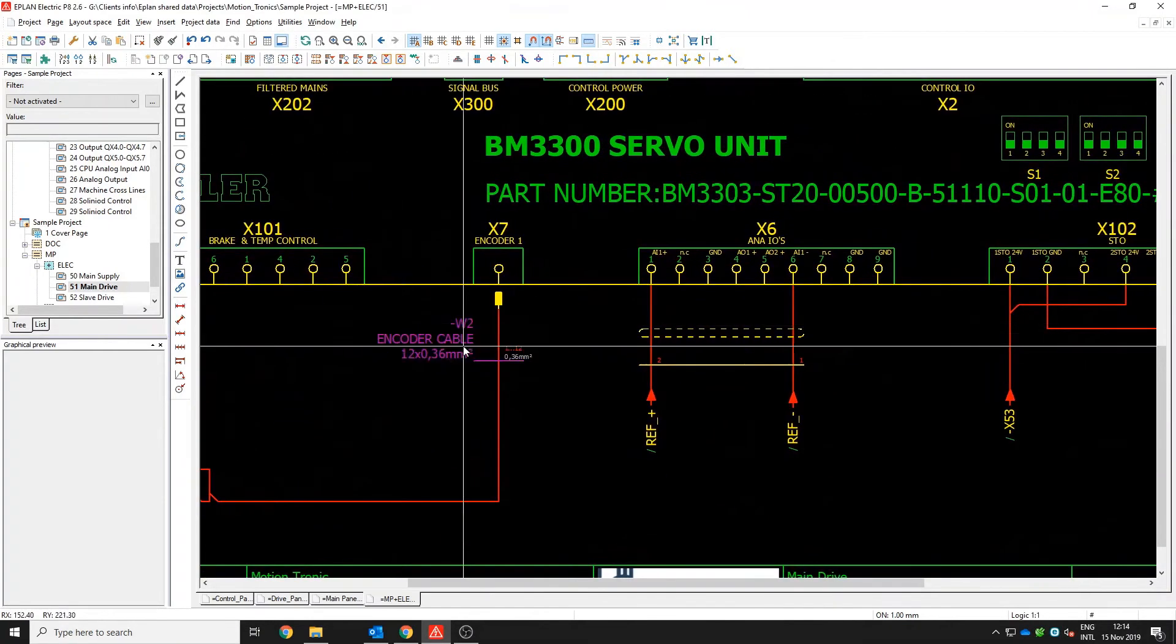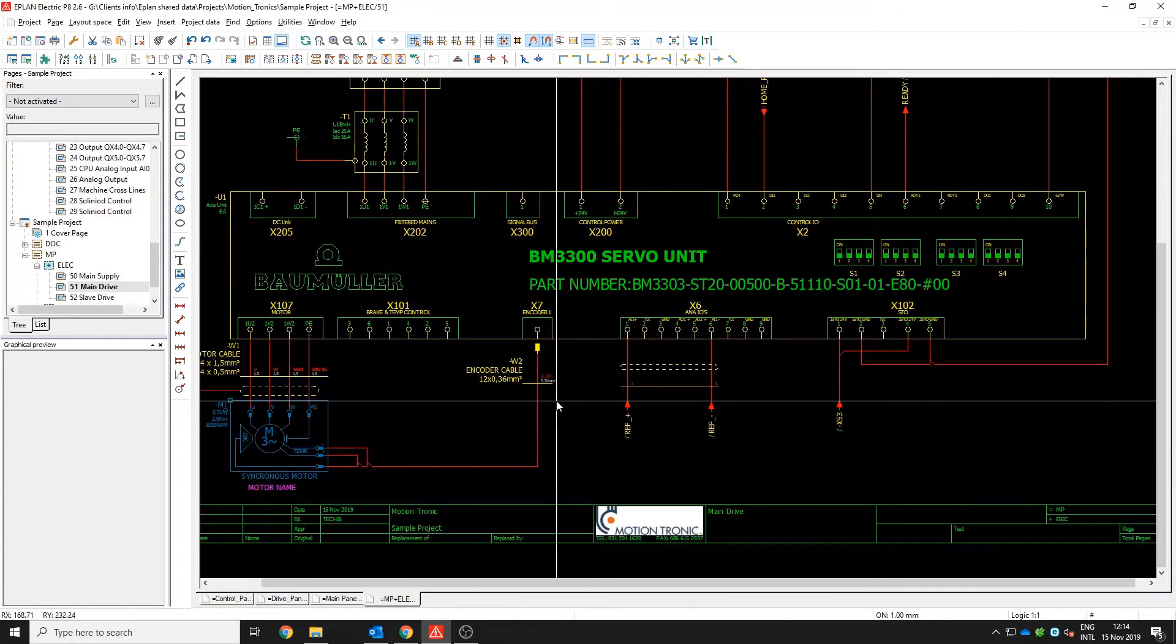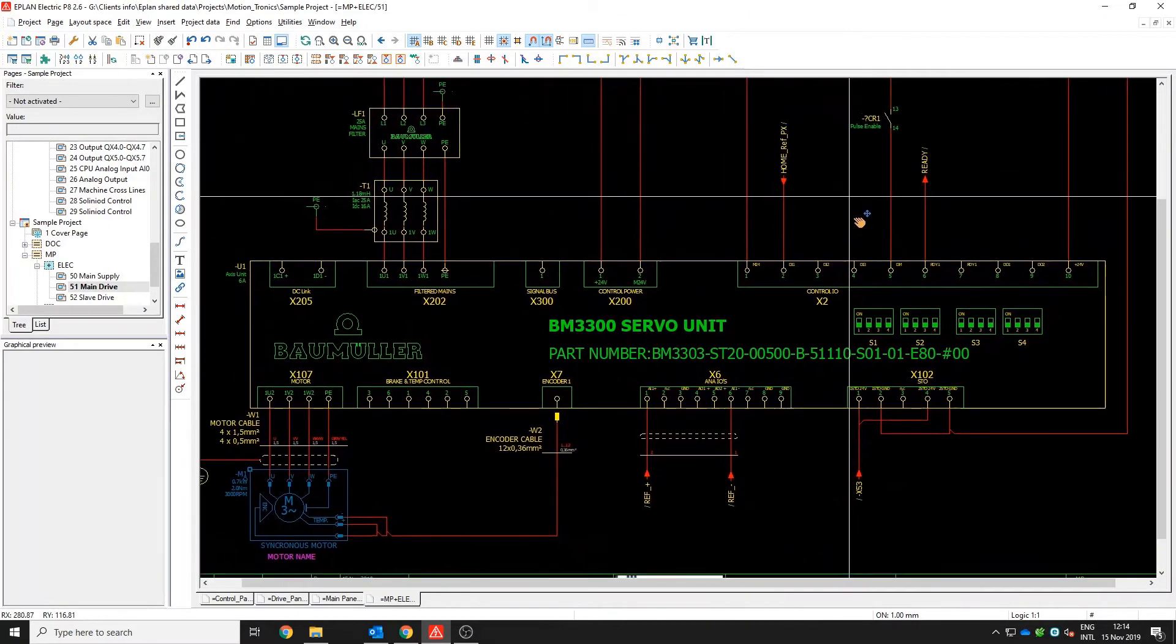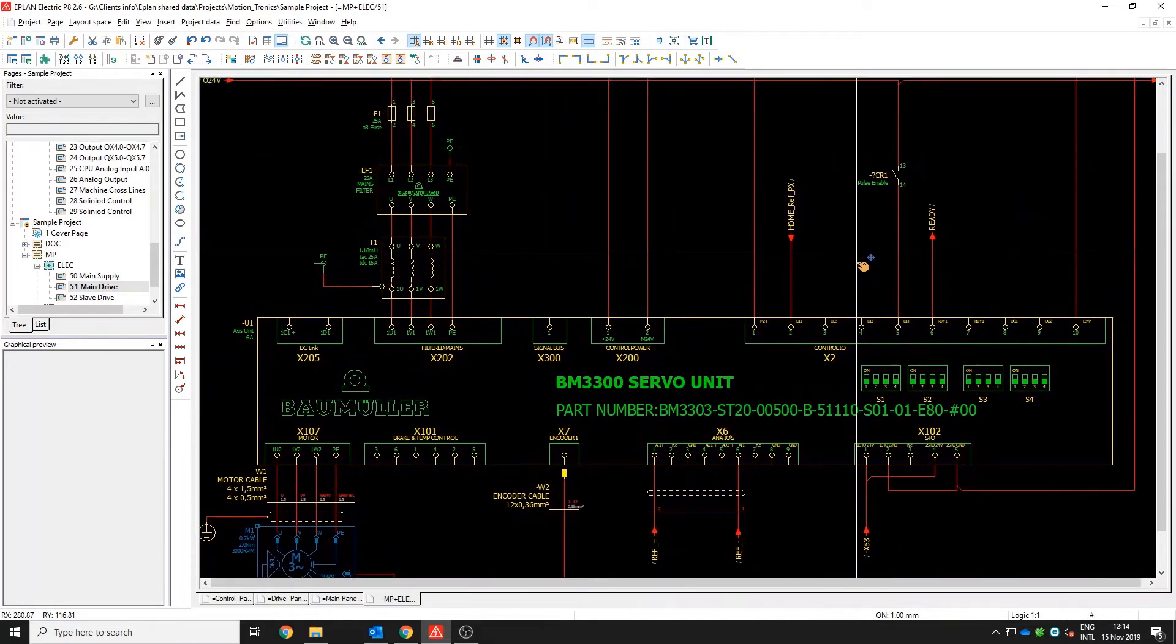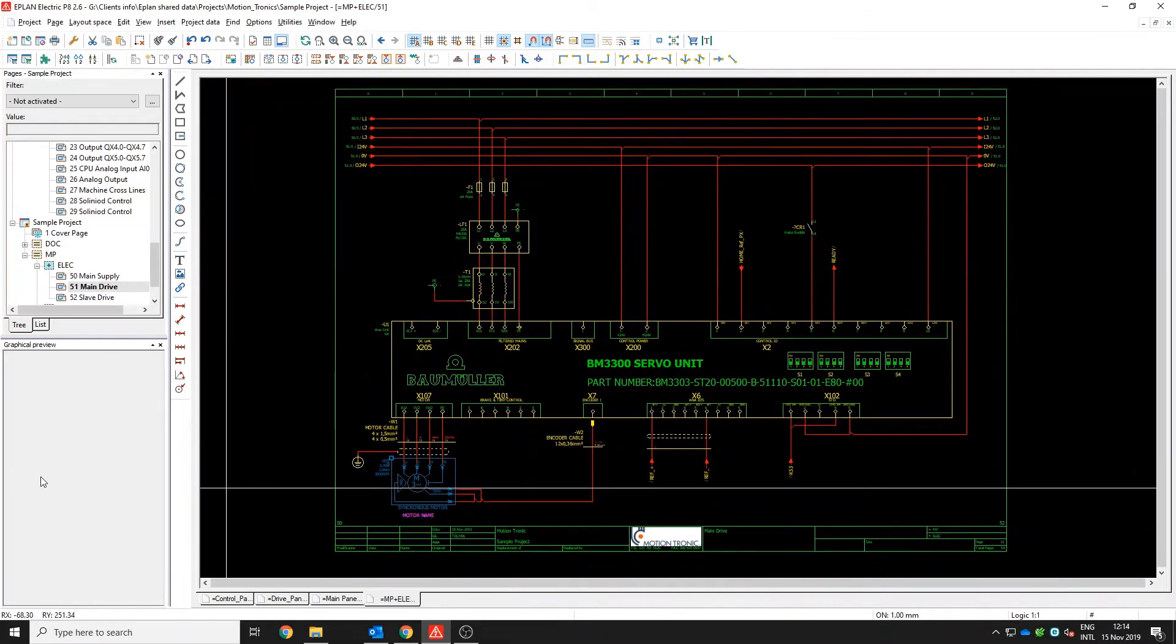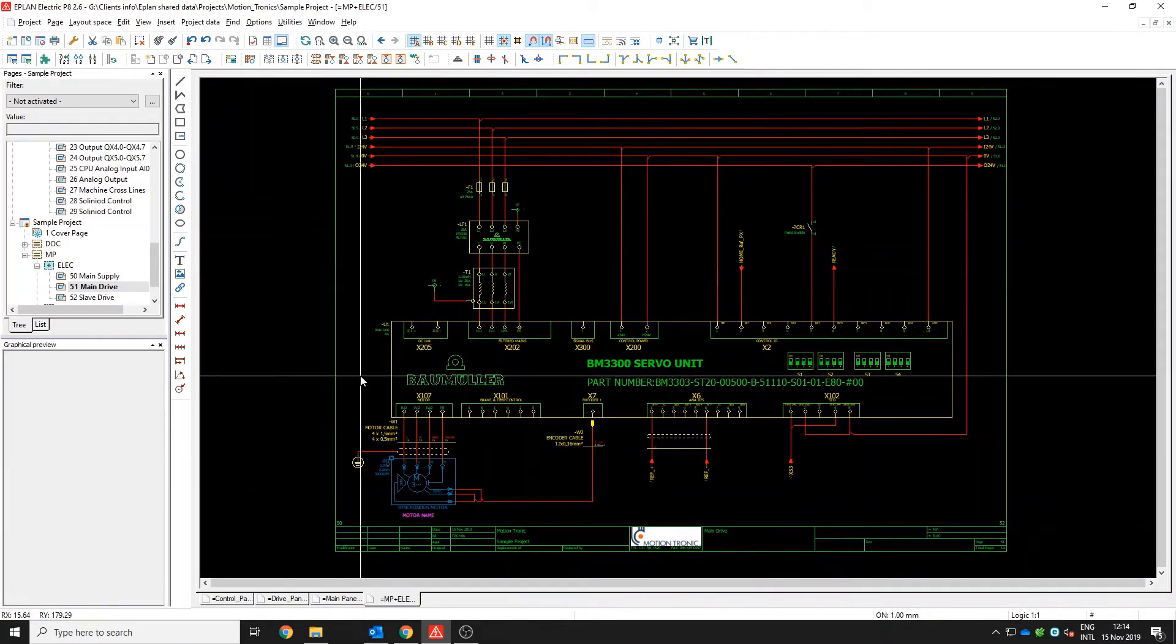So, once everything is done, the drive is on the page with all the references already linked. Now all that needs to happen is everything needs to be matched up to the controller.